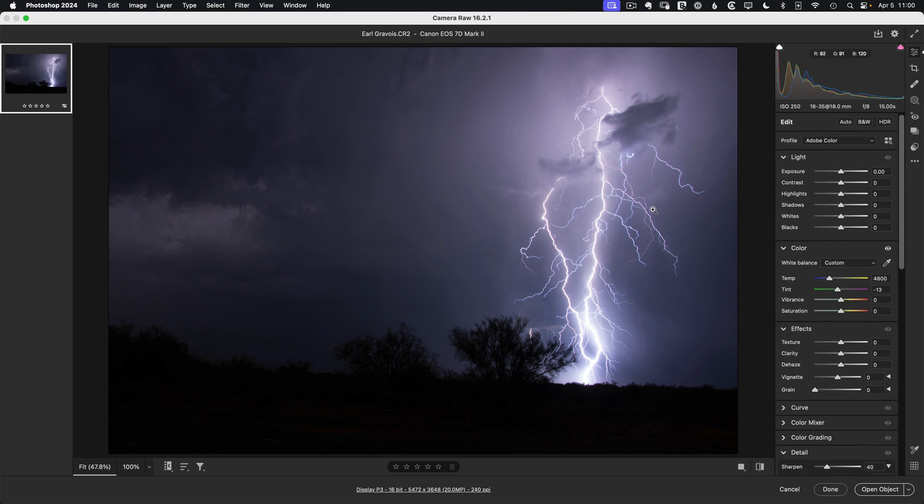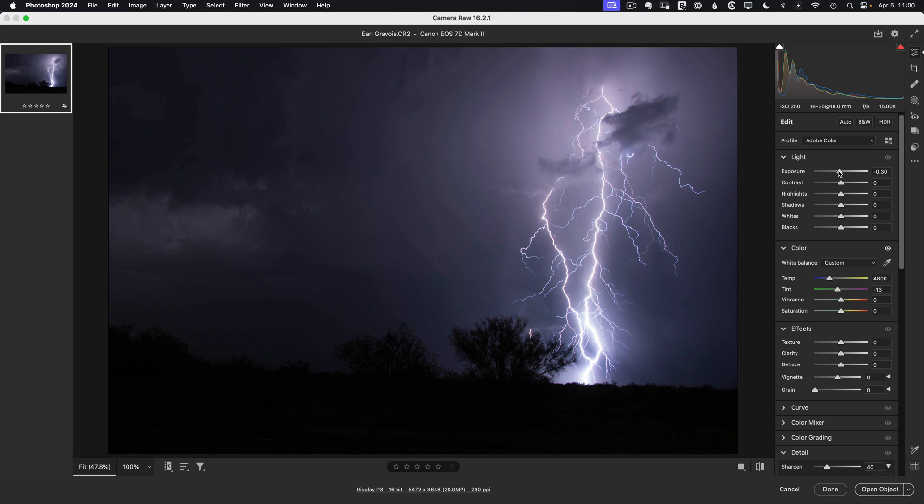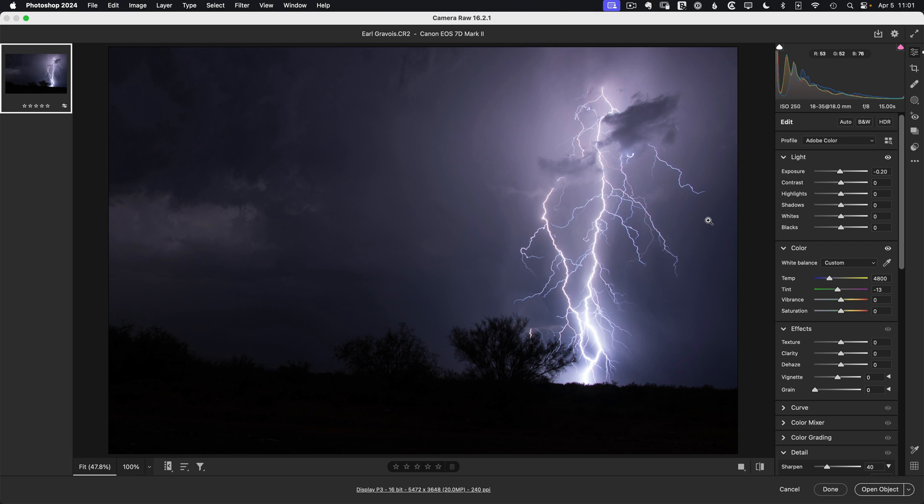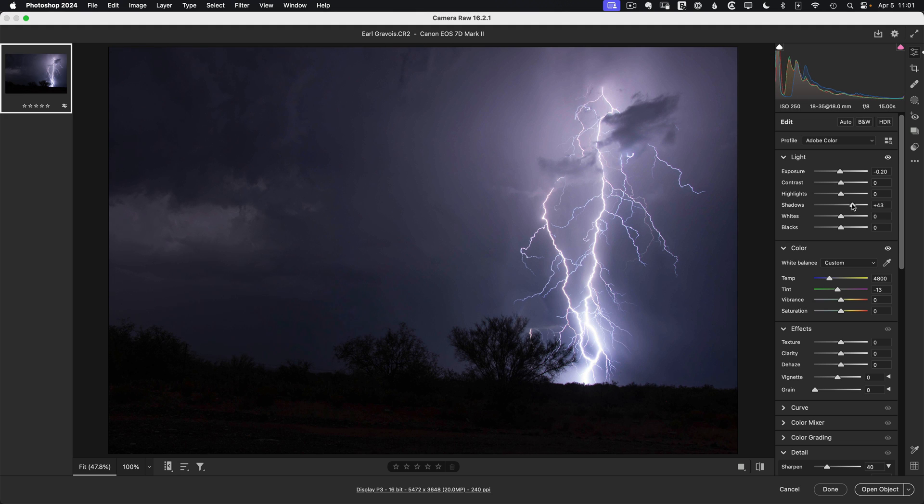And then on top of that, I want to separate the lightning from its background and I can do that more easily if we just darken the image a bit. So I'm going to pull down about maybe two tenths of a stop. And then lastly, Earl has properly exposed the image, but it is very dark. So let's push up our shadows to something like plus 50.